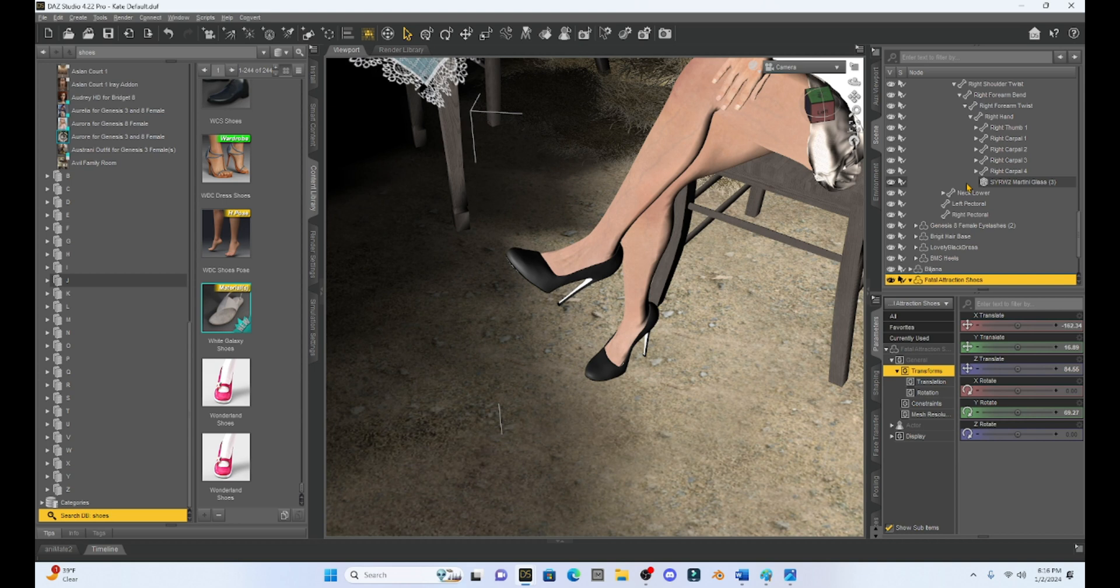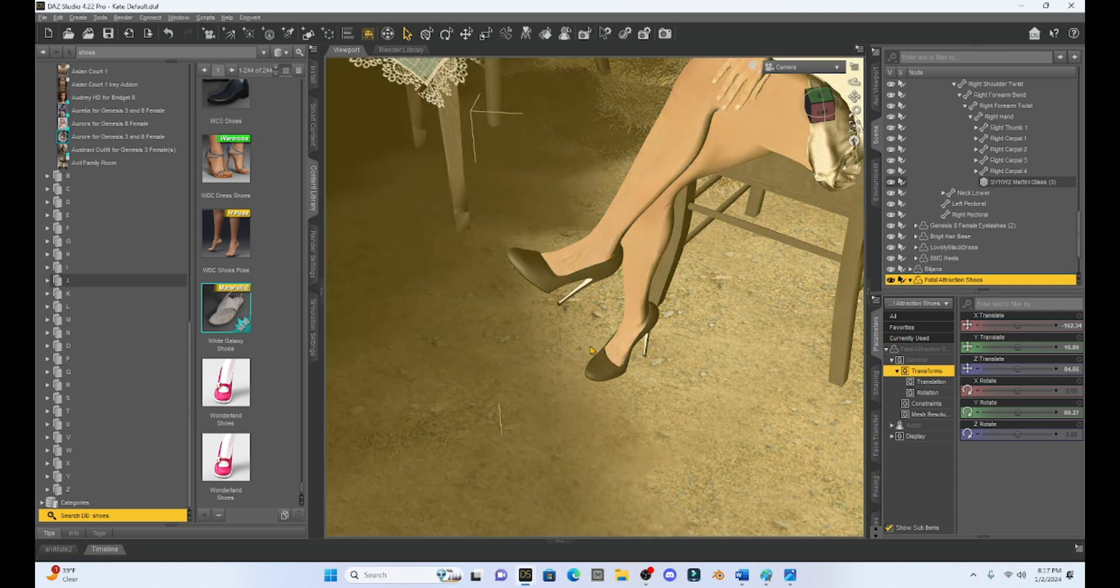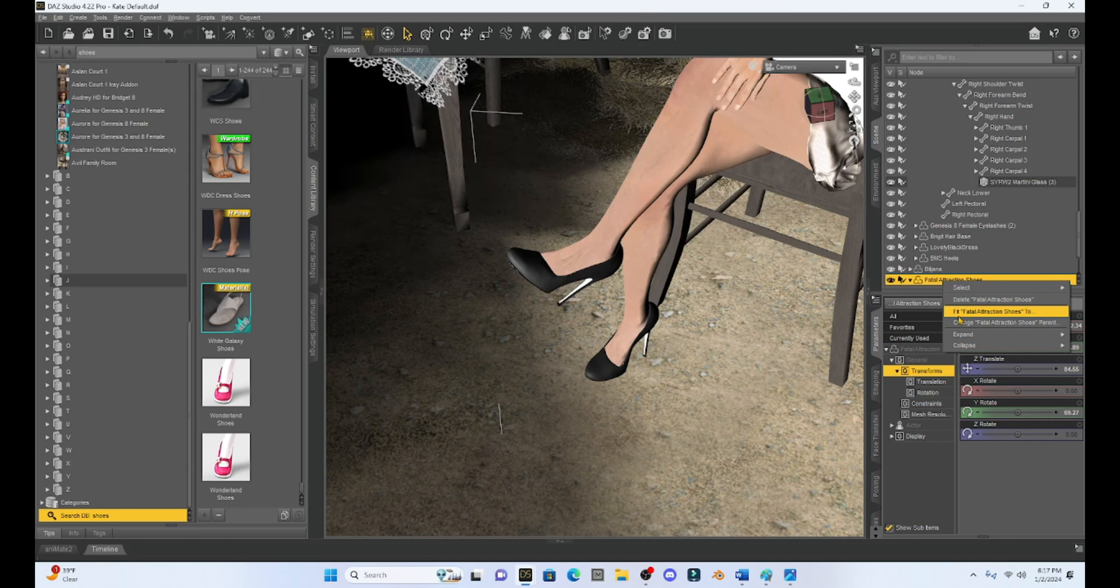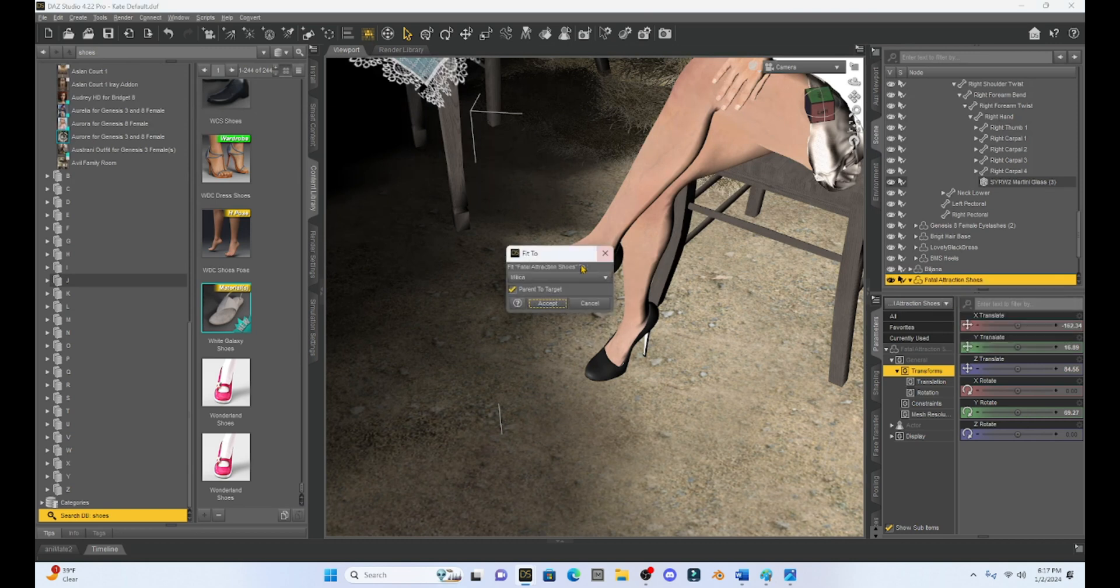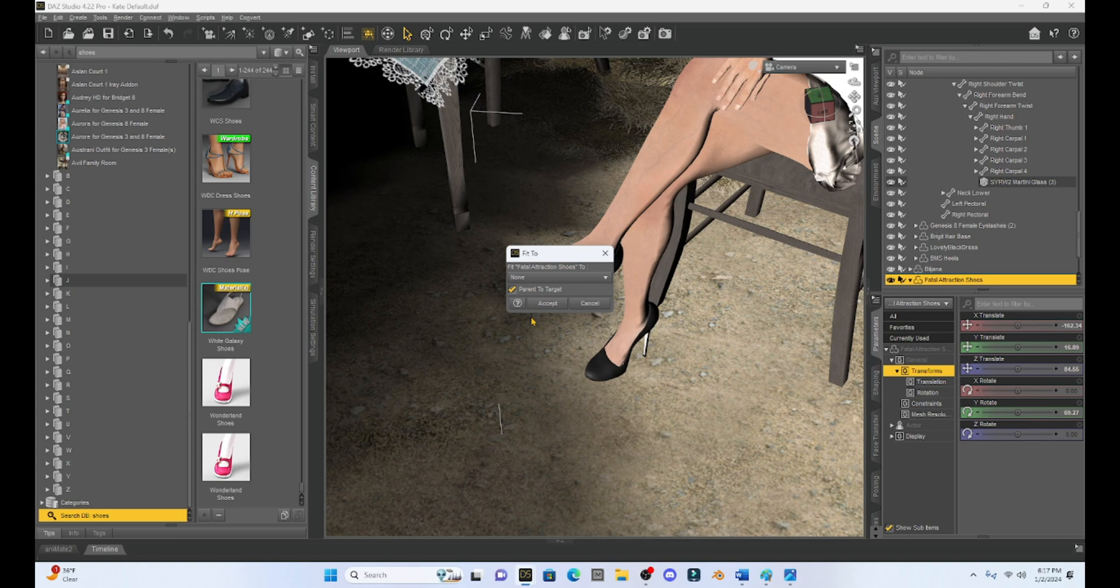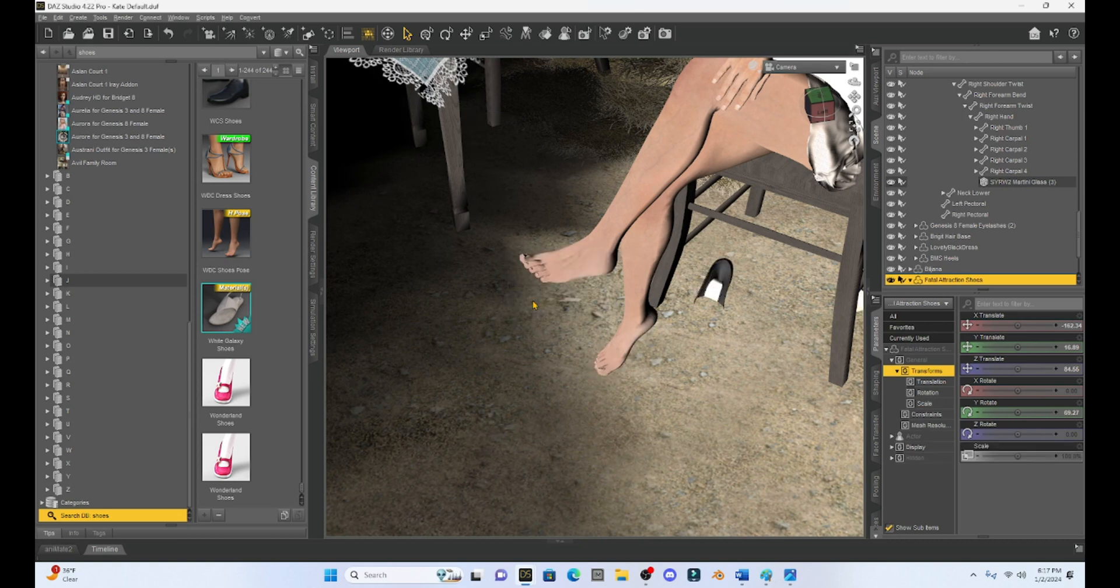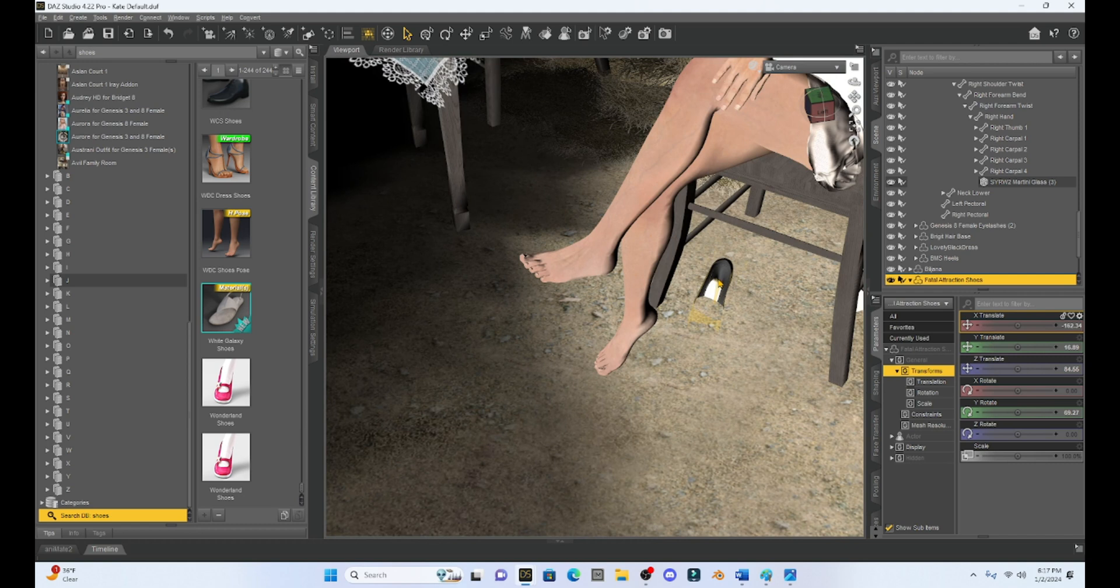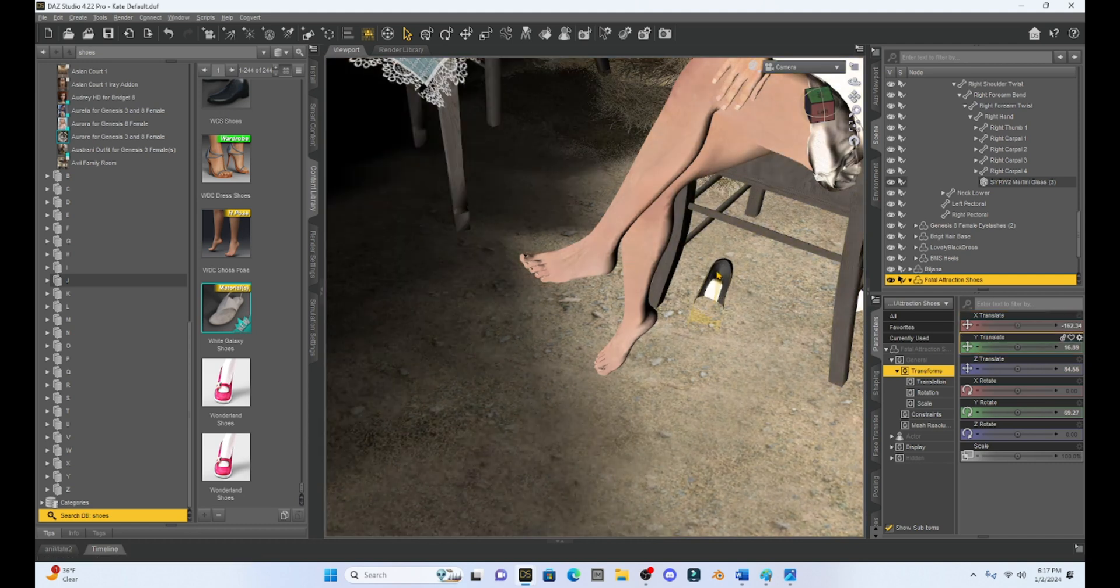If you know how to make one shoe disappear in Daz Studio and keep the other one, hey, let me know, because that's going to be a shortcut to this. But for now, we're going to have to do some post work. So the first thing I'm going to do is I'm going to take these shoes and I'm going to right click on them. And I'm going to unparent them. This is going to appear like it does nothing, but it has now unparented the shoes from Milica.